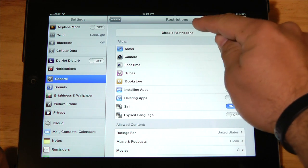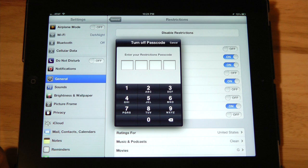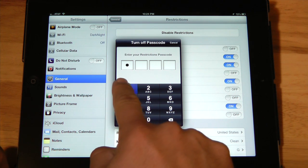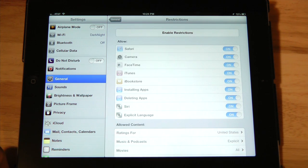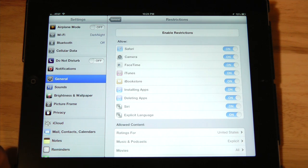And you'll notice all of your restrictions are still in here. Now I'm going to disable restrictions. You can do that by punching in your passcode one more time, and now they are all gone. And it's that simple.